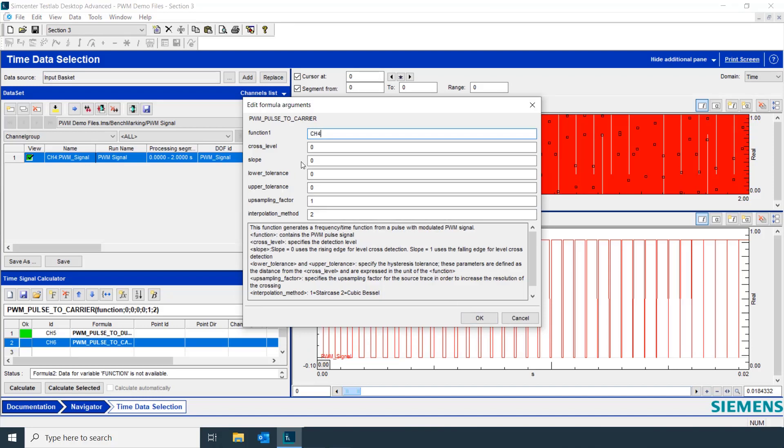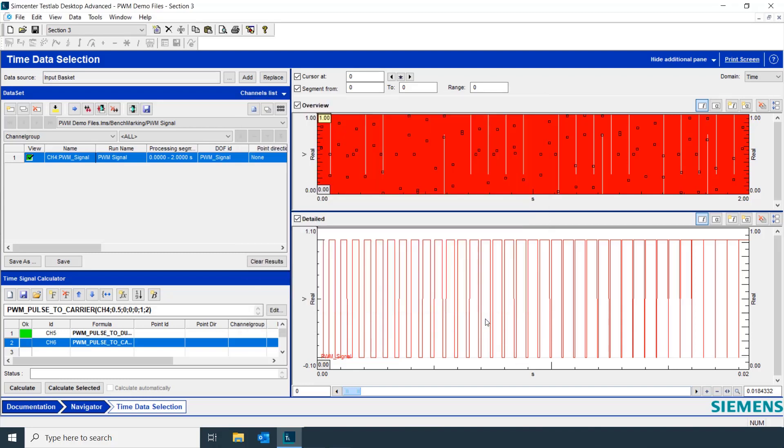It's again Channel 4. That's the channel number for our pulse width modulated signal. We'll again set the cross level to half a volt.